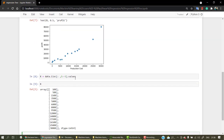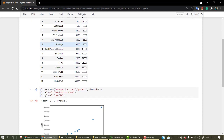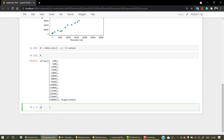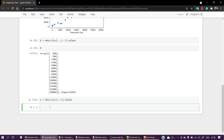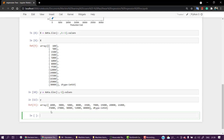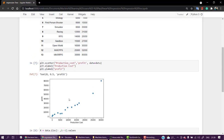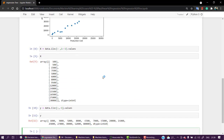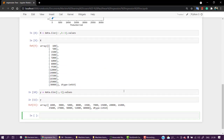For X we have all the production values: 0, 100, 500, 1500, 3500, 5000, 6000, 8000. For Y, we do data.iloc for all rows of the last column, which is minus 1, and get all values. For 100 we have 1000, for 500 we have 3000, for 1500 we have 5000. So production cost is X and profit is Y.